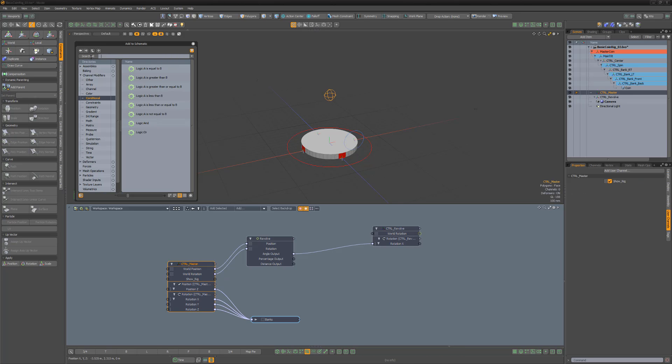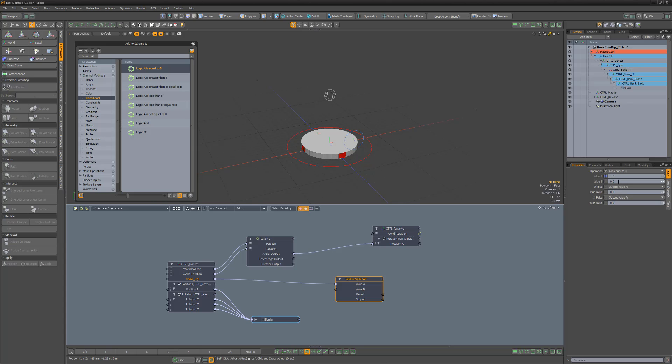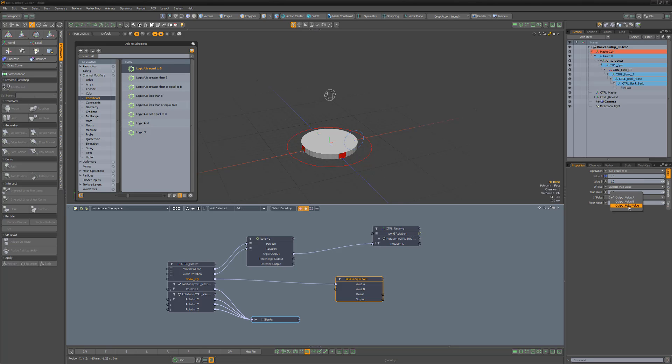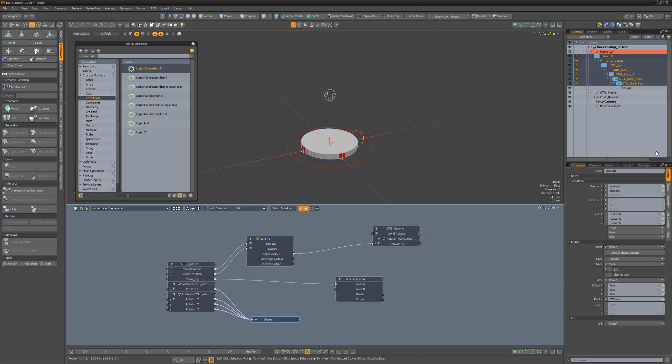In the schematic, add an A is equal to B modifier. Link the new user channel to value A, change value B to 1, true value to 1, and false value to 2. Change if true to output true value, and if false to output false value.